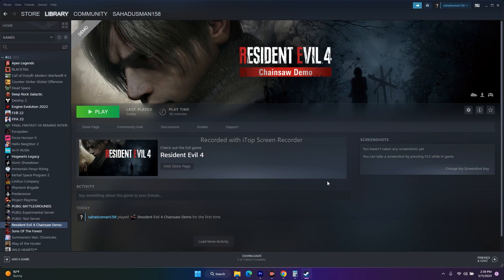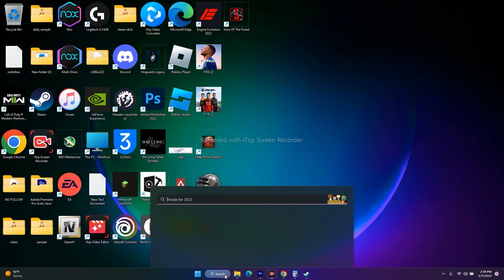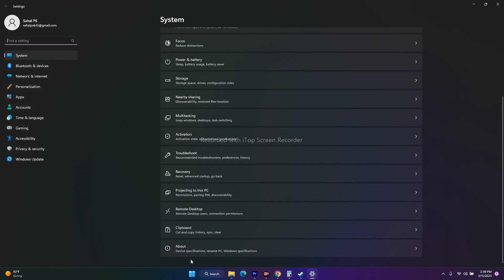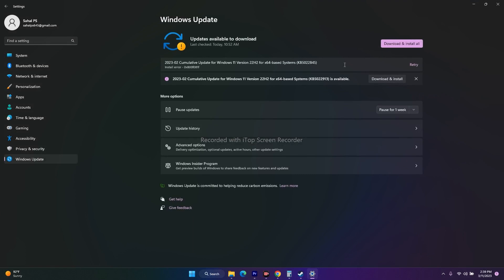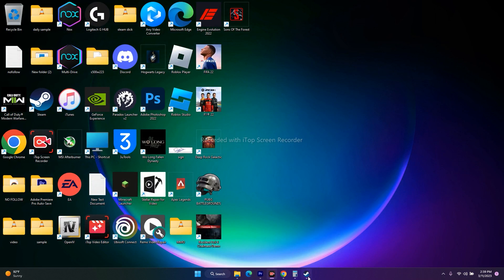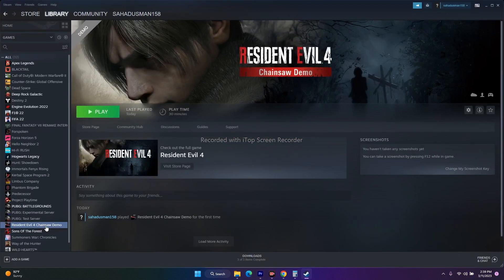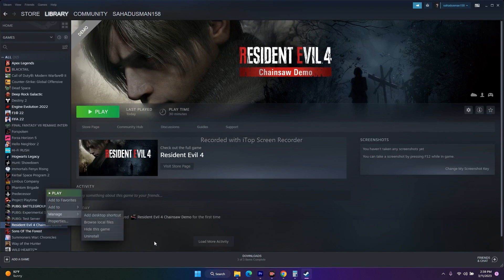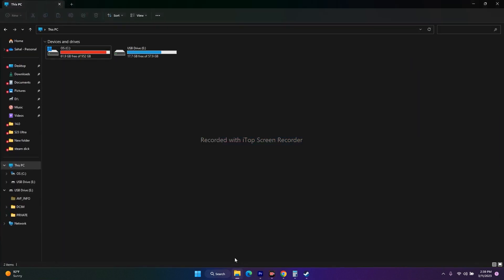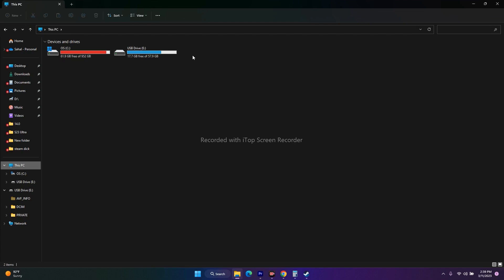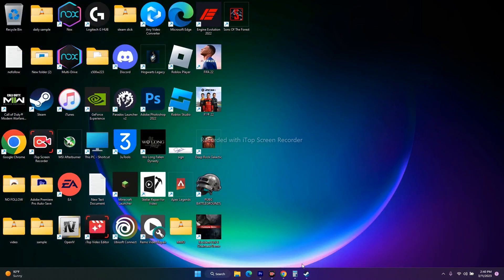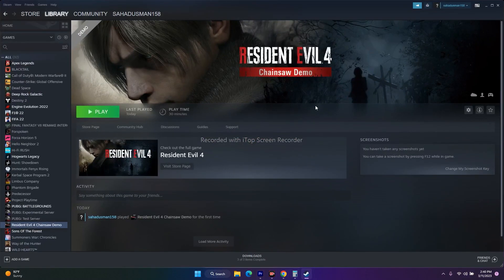Next, update Windows. Go to Settings, then Windows Update, and update to the latest version, then try playing the game. Finally, as a last resort, uninstall the game and reinstall it on a different local drive. If the game is currently on Local Disk C, uninstall it and reinstall on another drive. Hopefully this video is helpful — if so, don't forget to subscribe and click the bell icon. See you in the next video!